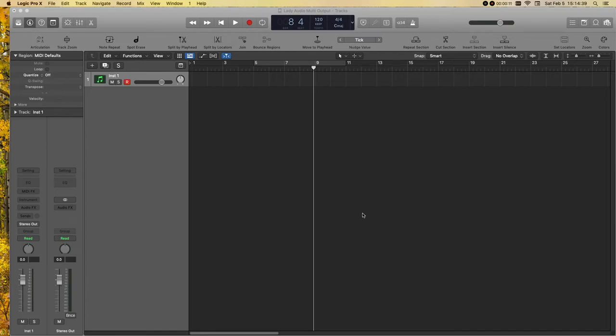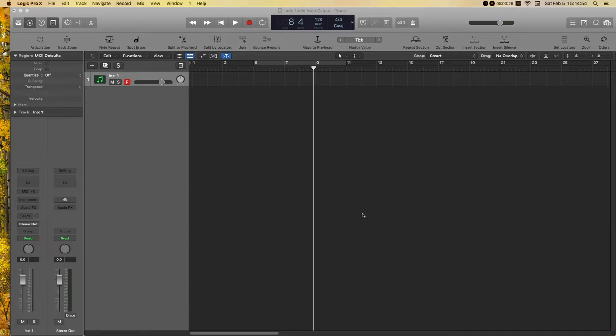Hi, what we are going to do today is we are going to put Easy Drummer on an instrument track in Logic and we're going to make it multi-output and then also make a drum bus out of those multi-output tracks. So, let's get started.